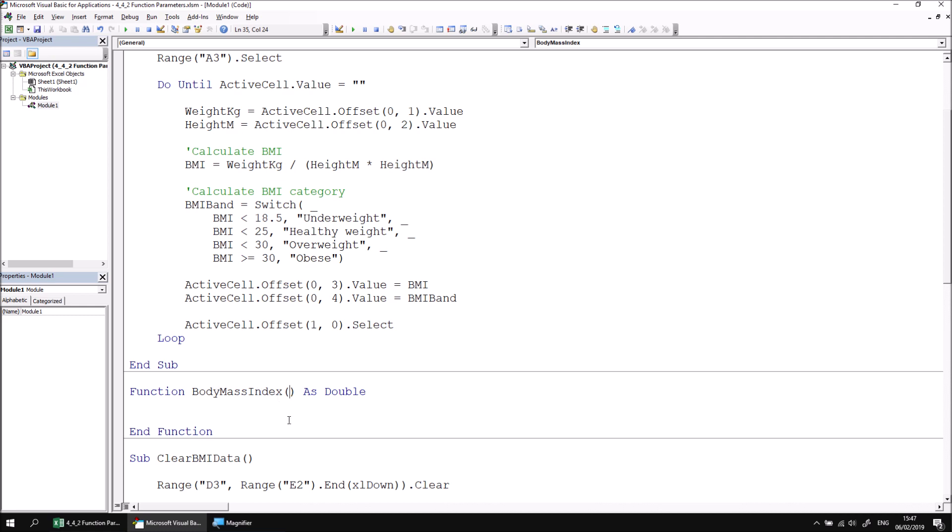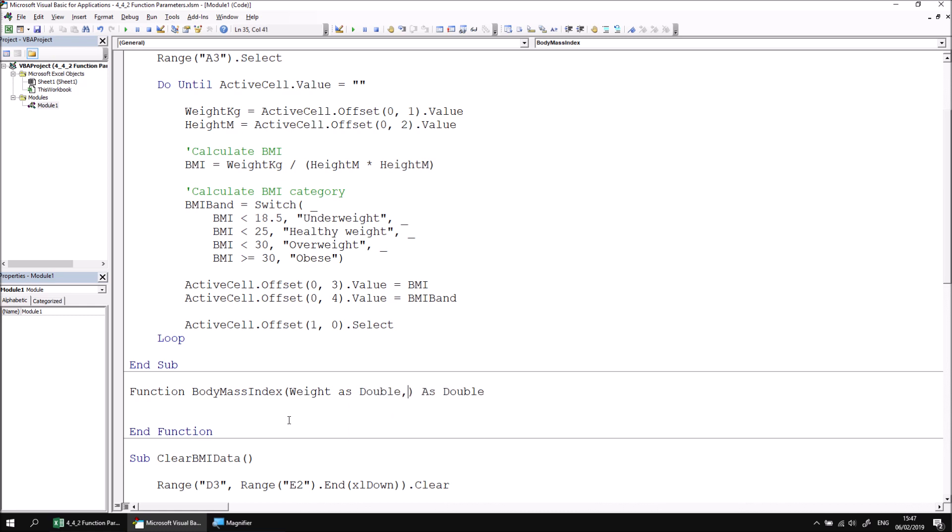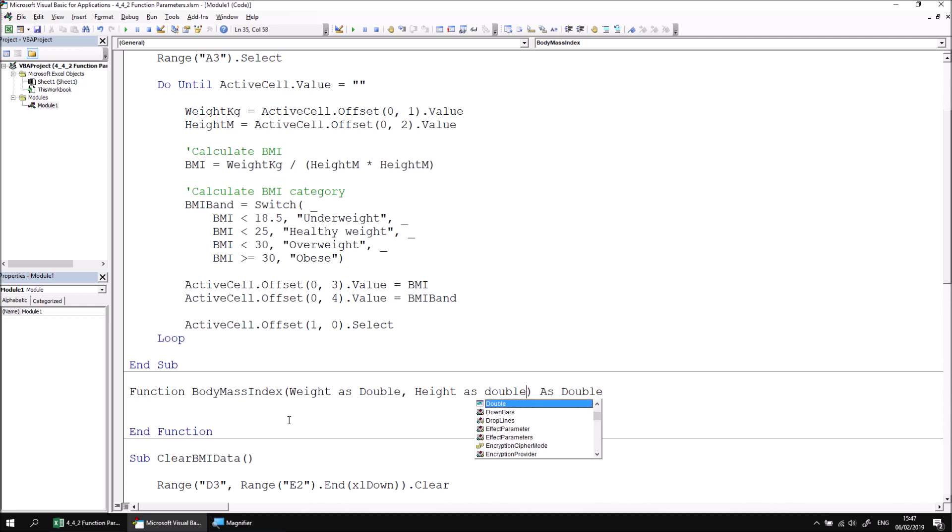Let's start with a parameter called weight, and I'll state that its type is double, and then if I type in a comma, I can declare a second parameter called height also as double. So declaring parameters for a function is no different to declaring parameters for a subroutine.